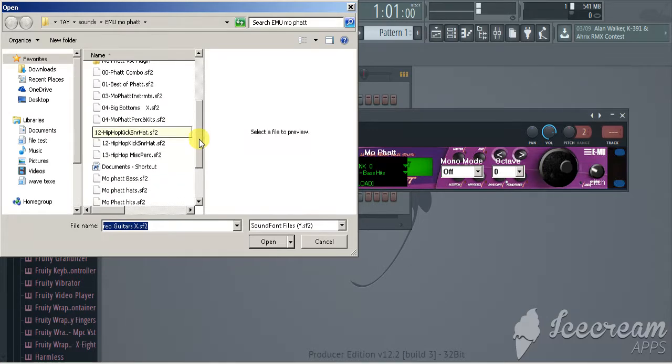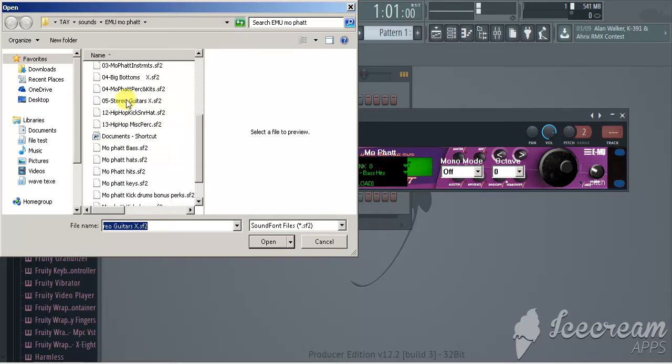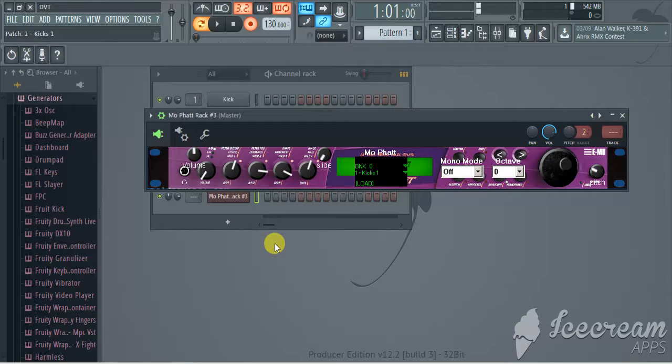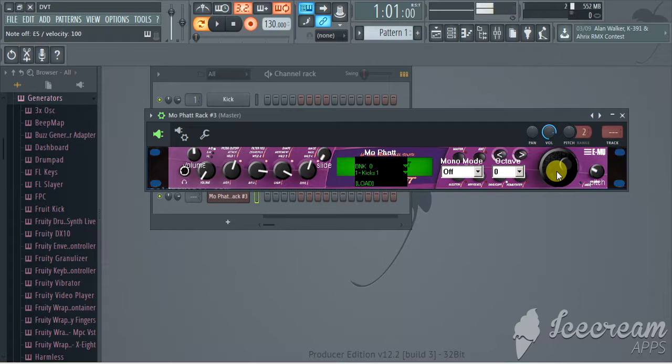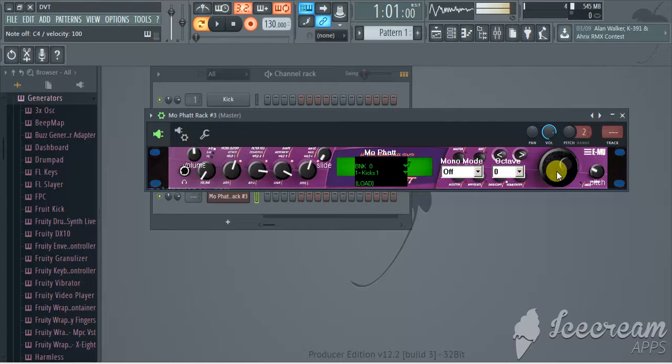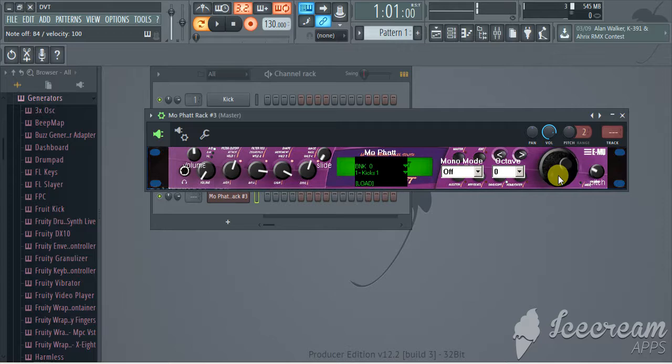So here we go. What I'm going to do is I'm going to do some hip hop drums, kicks and snares. Boom. There we go. It's mapped out to the keys. Some of the banks are mapped out to 100 keys, some of them are mapped out to an 80 key keyboard. Right here you got your sound selector.